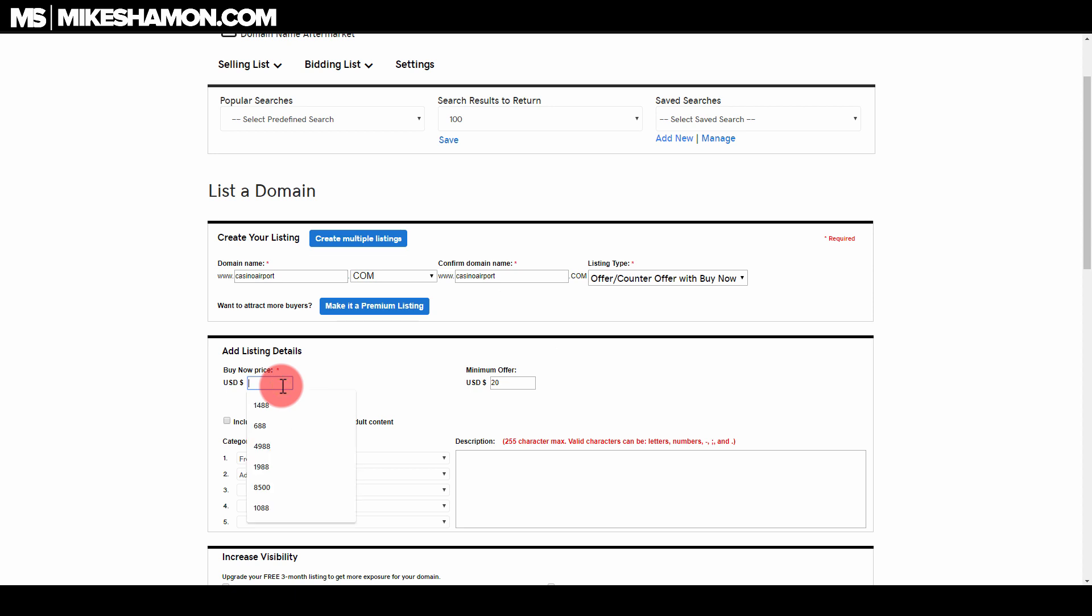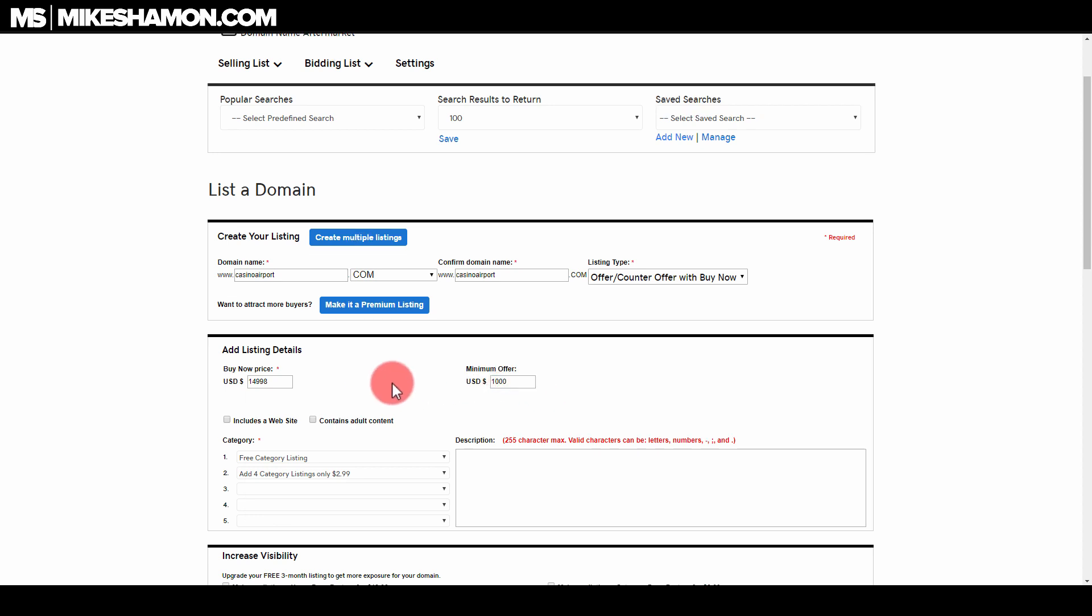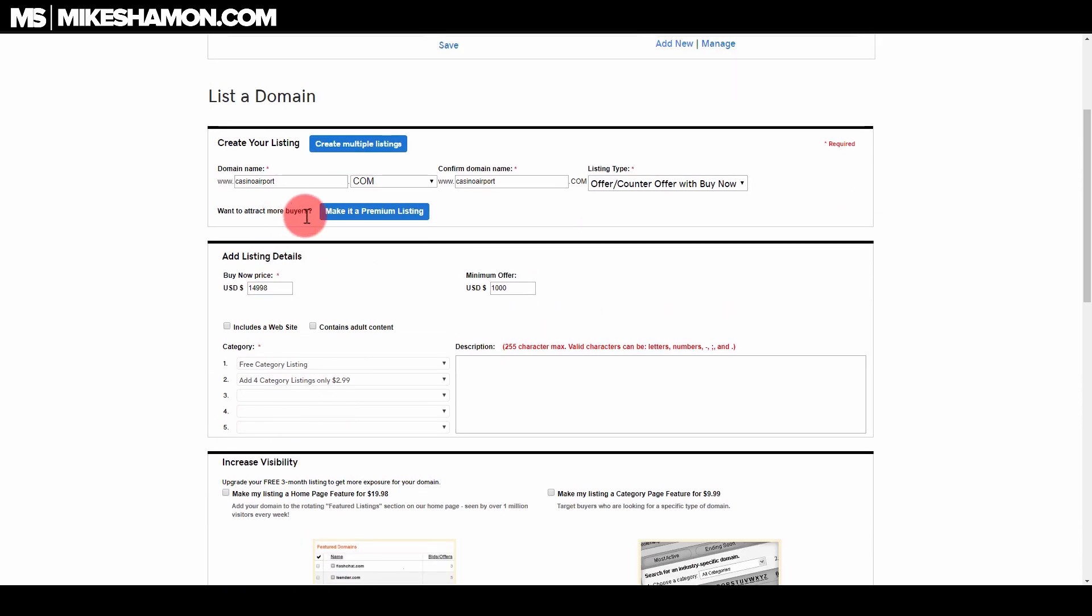With the pricing, you always want to do a little bit higher for the buy it now. Since it's dealing with casinos and airports, I'm just going to do $14,998, and then the minimum offer you can set to what it is. I'm not saying I'm going to get this or this is the right price to set for this domain, I'm just using it as an example.